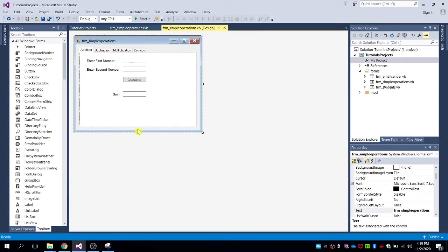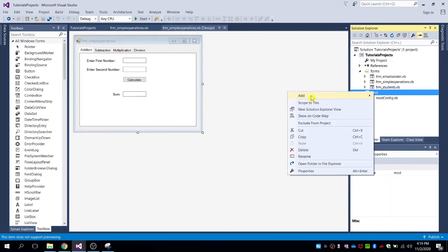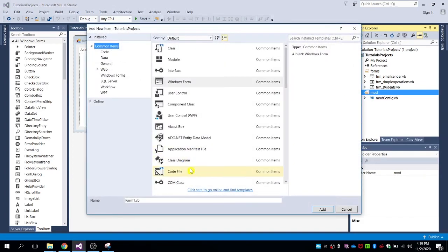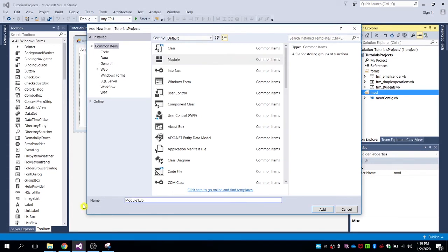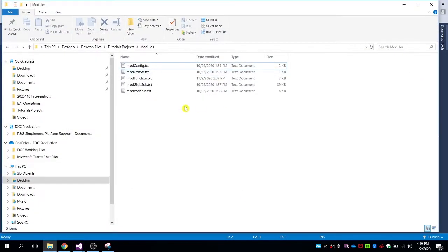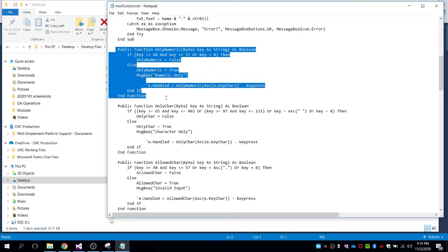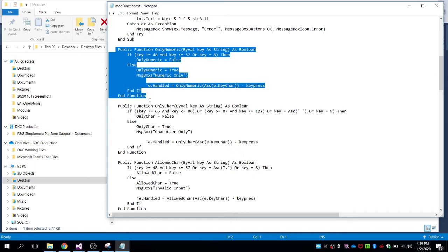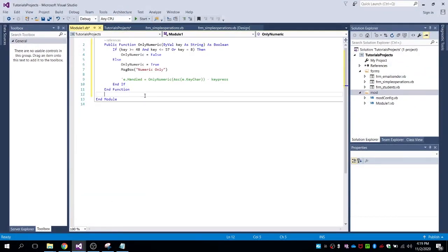Let me create a module here. Add new item, then select module and name it whatever you like. For me I will leave it as the default name, so click on Add. In the module we're going to put this function for the only numeric character.